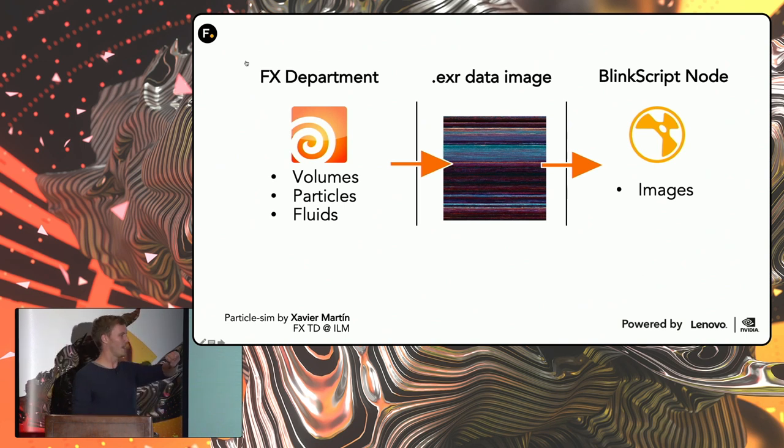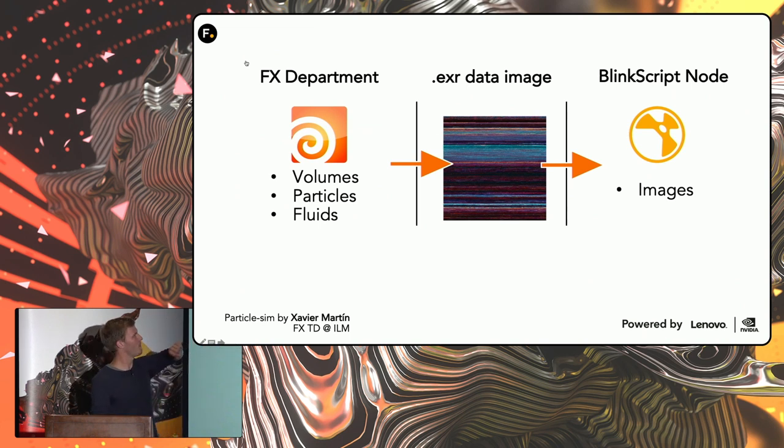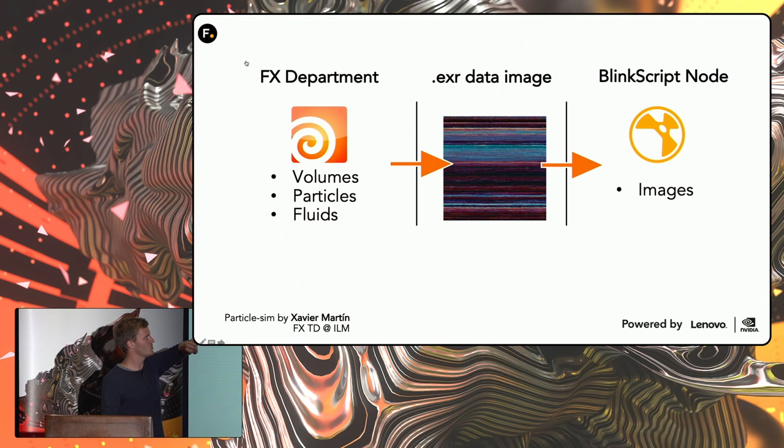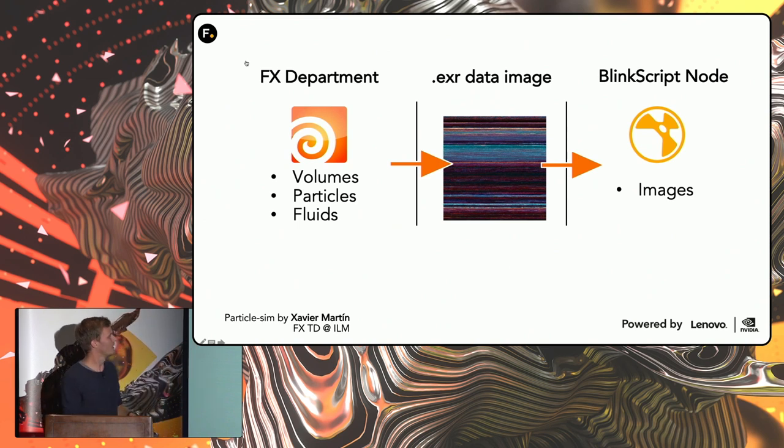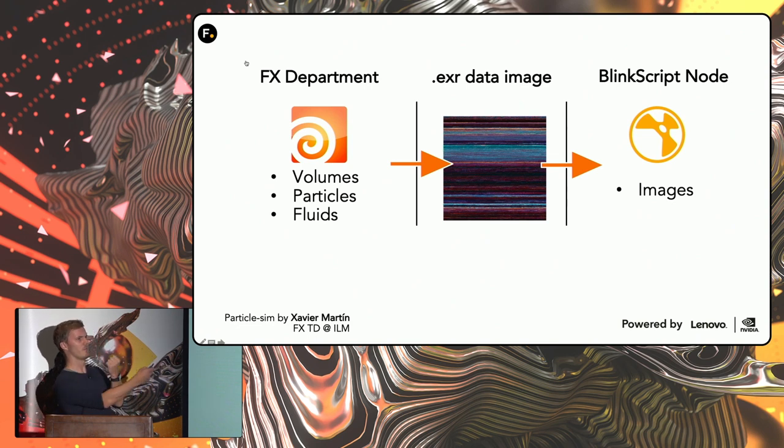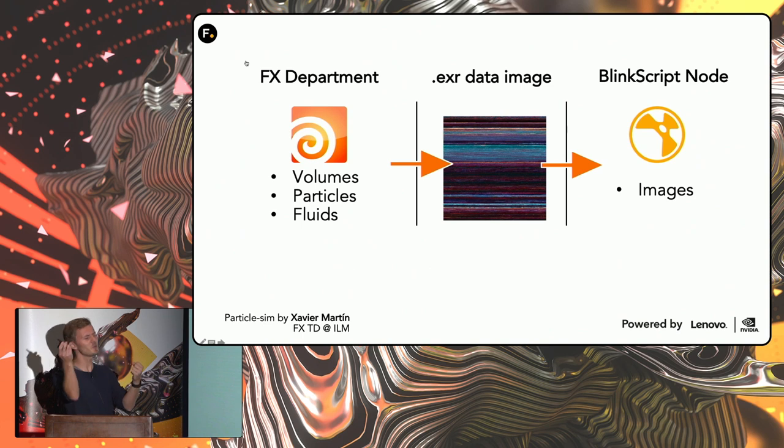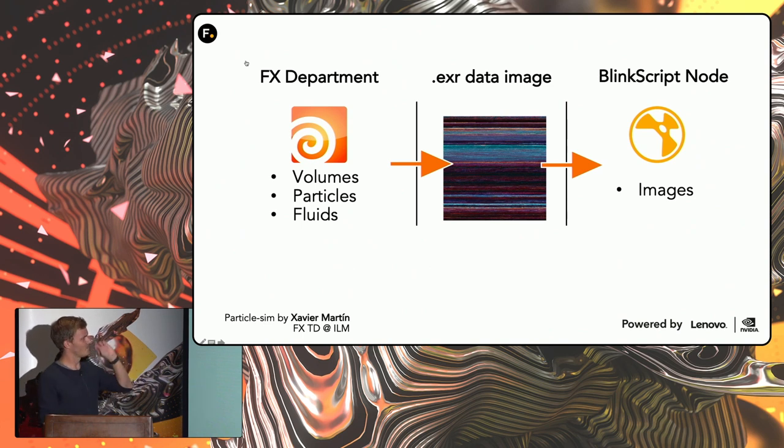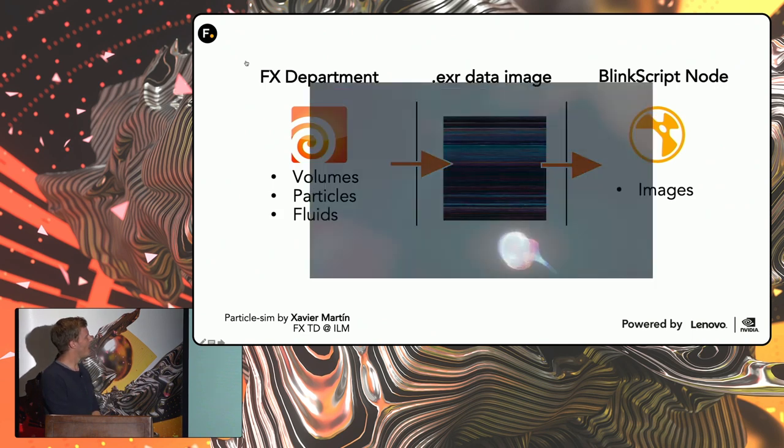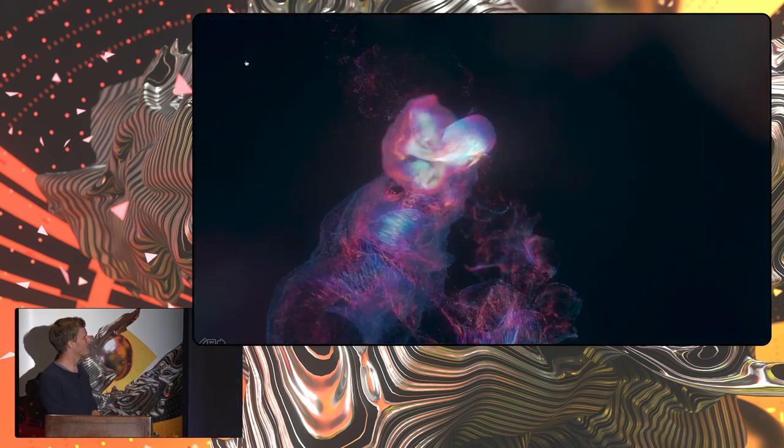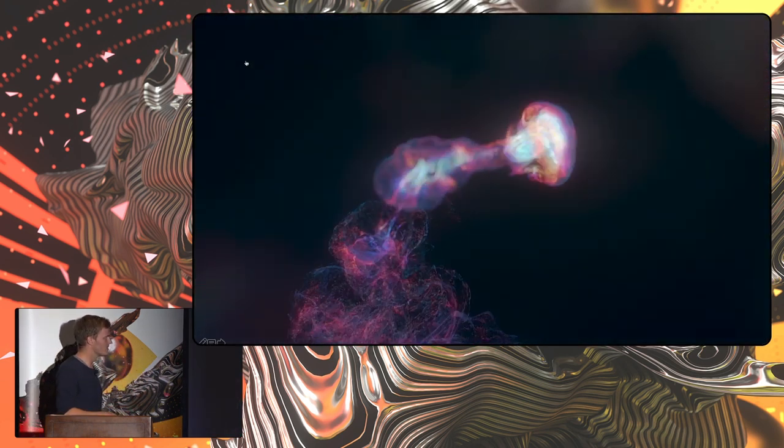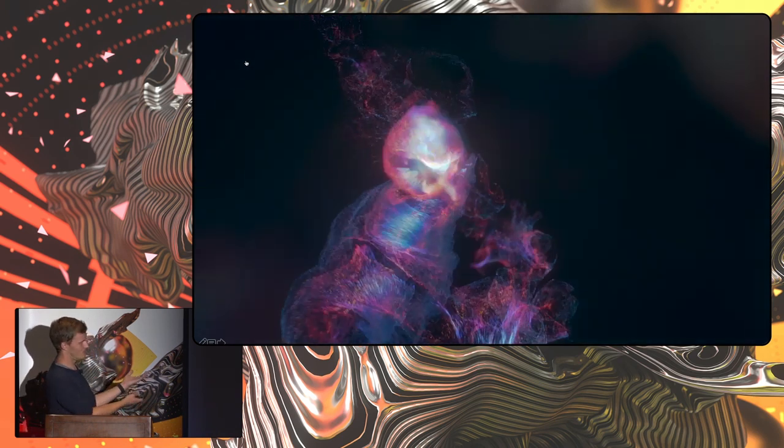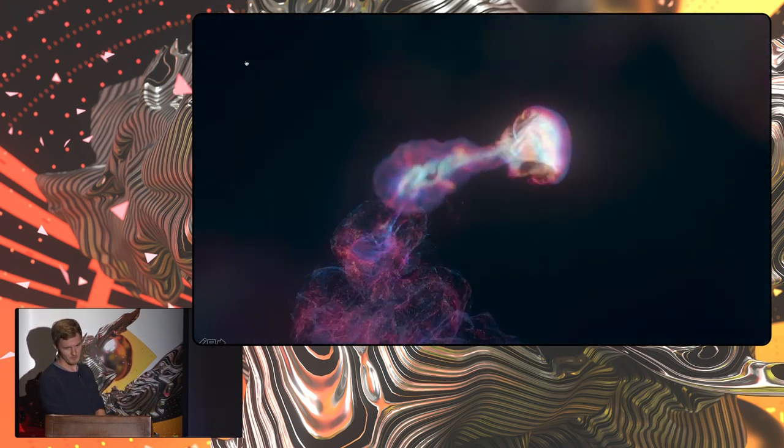And then we can import that into Nuke and then use BlinkScript to read that. And if we apply a 3D transformation matrix from our 3D positions, we can get the 2D positions, and then we can do another matrix transformation to make it possible to add a camera. And in that case, we end up with something like this. And this is just rendered using BlinkScript. So the simulation is done in Houdini, and the render is directly inside BlinkScript.